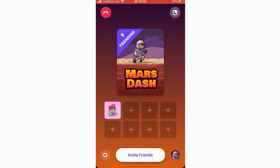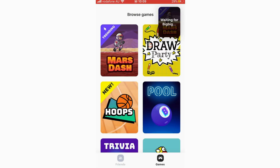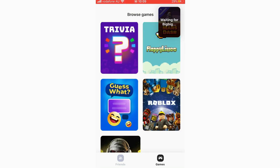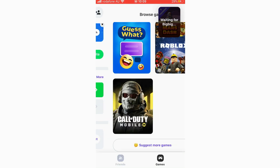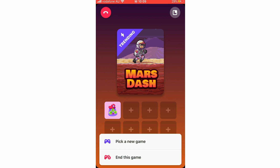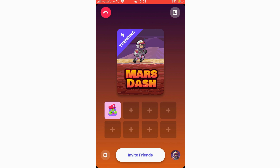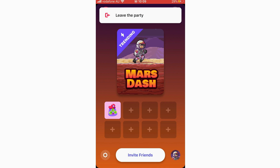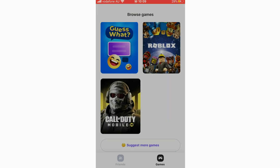If you want a mini player view, just click that option and you can see the game minimized while you browse other parts of the app, then click back on it to return to full screen. In the bottom right hand corner you can pick a new game or end the current game. The top left corner lets you leave the party if you're in a session with someone.